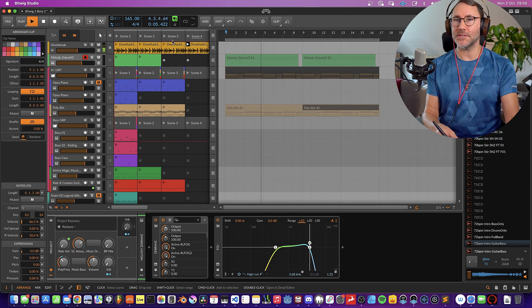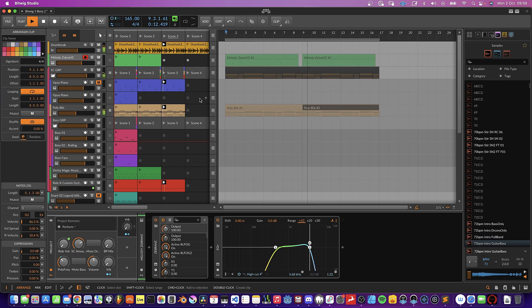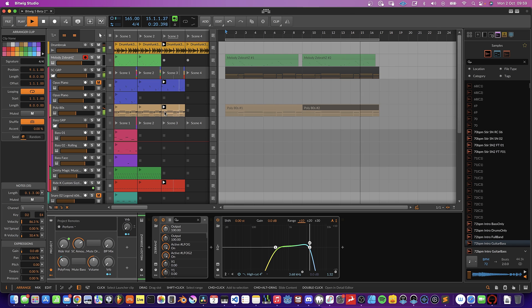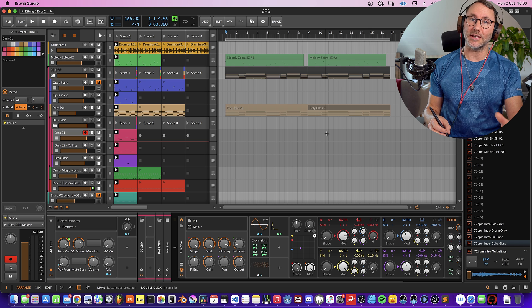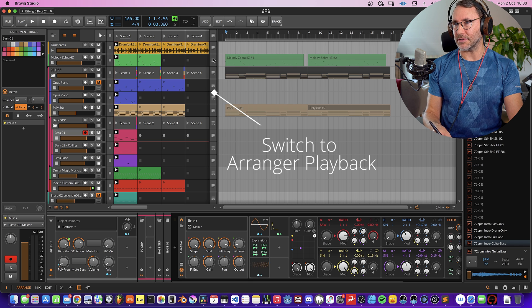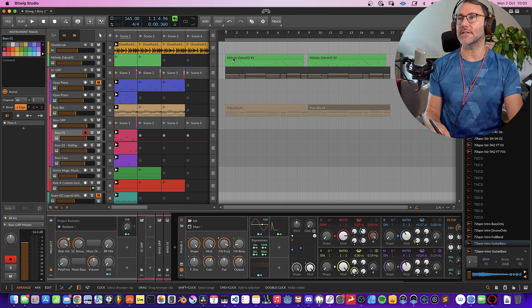And then maybe launch scene 3. I'm just using the Machine Jam here to launch the different scenes. You can also mix and match the playback between the Arranger and the Clip Launching, and that's where the buttons in the middle here come into play. If I press one of these 'switch playback to Arranger Timeline' buttons, you can see that the clips on the Arrangement view will light up.